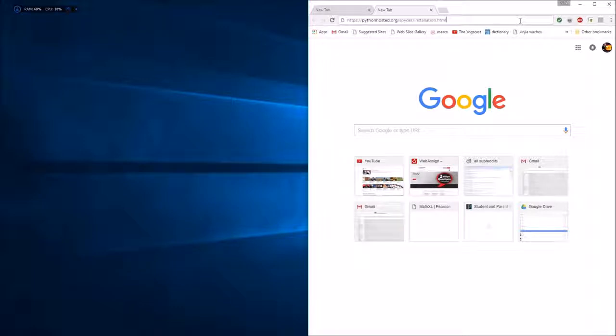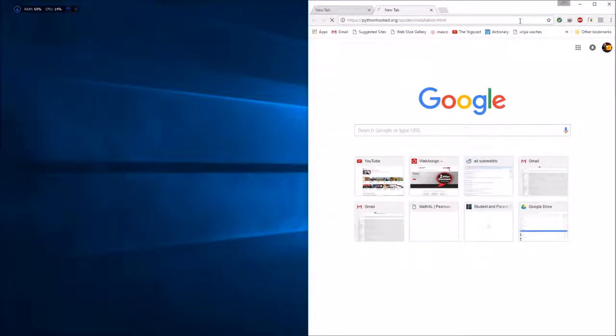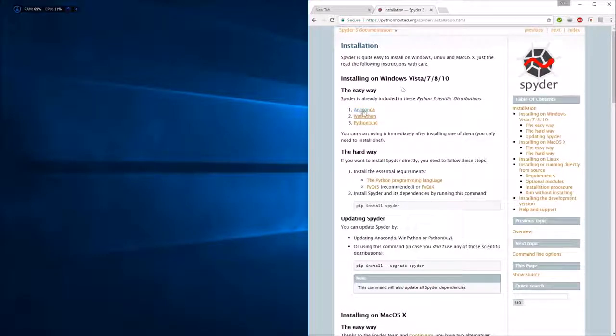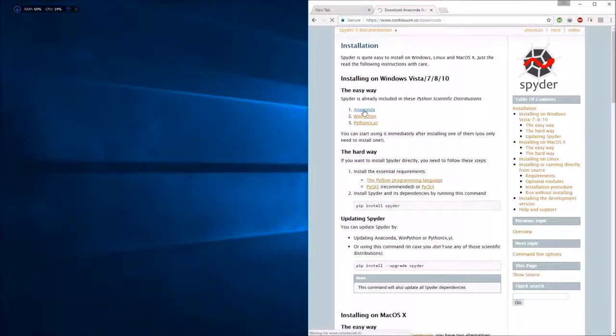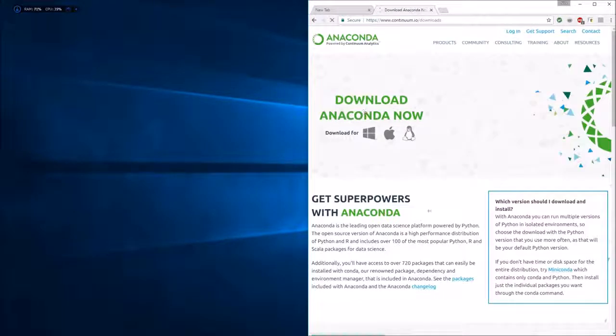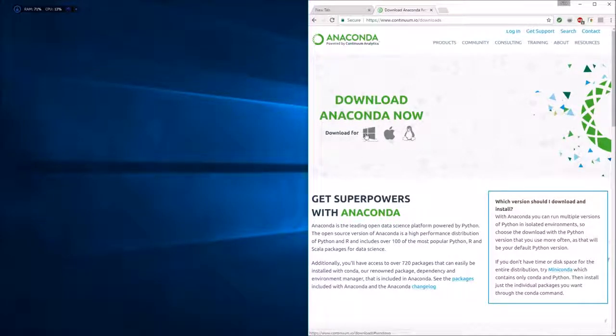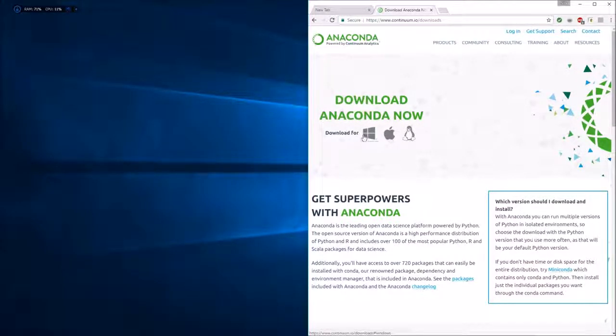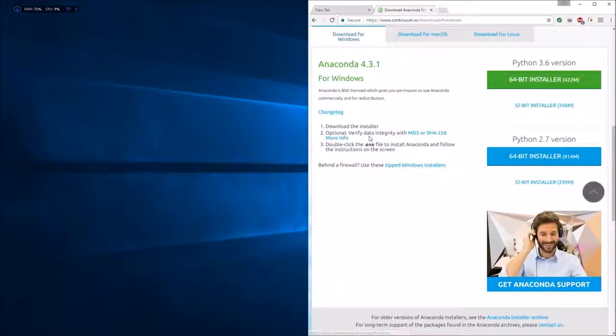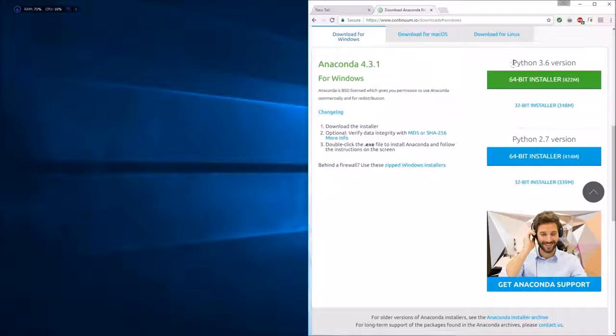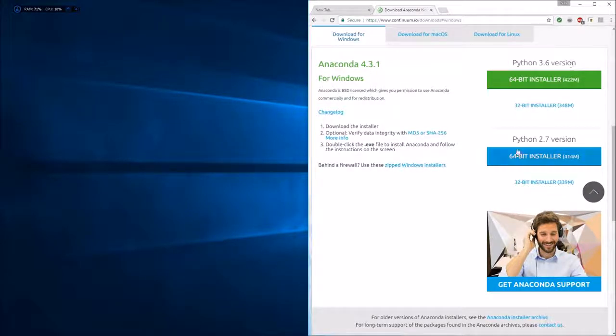What we're going to do is go to this link and click on Anaconda. Depending on which operating system you're using - Linux, Apple, or Windows - you choose whichever one you want. We are going to choose Windows because I have Windows, and we're going to do the Python 3.6 version.